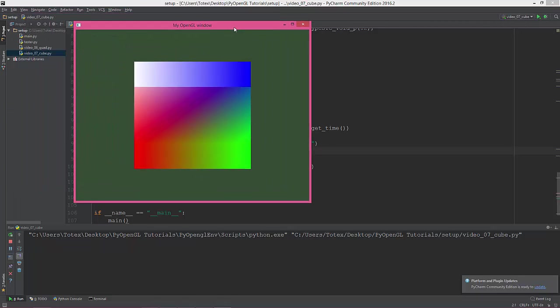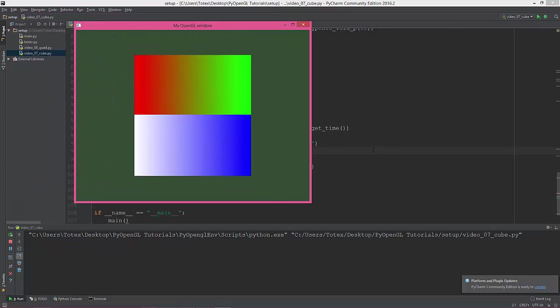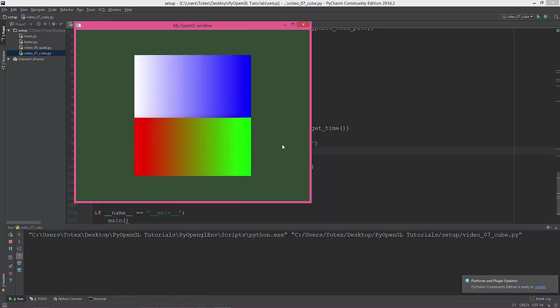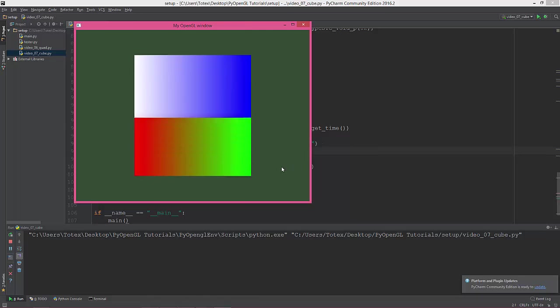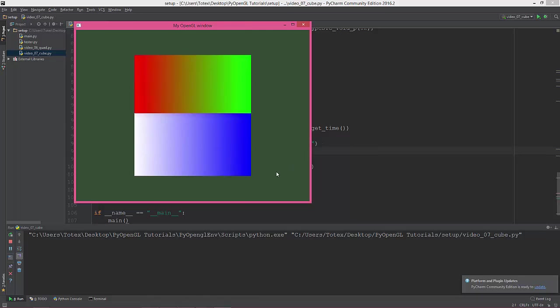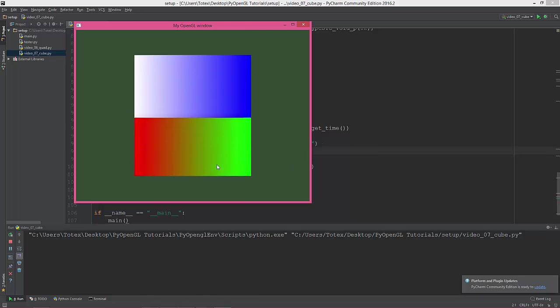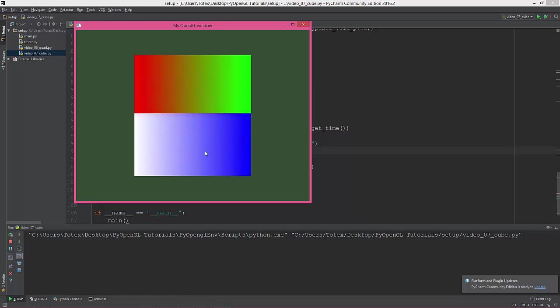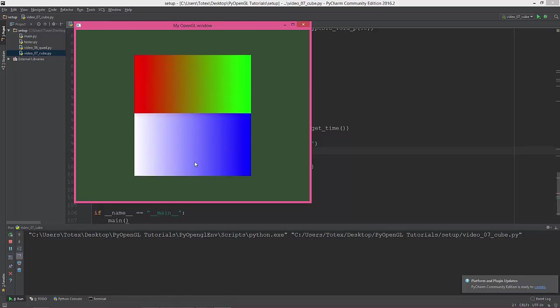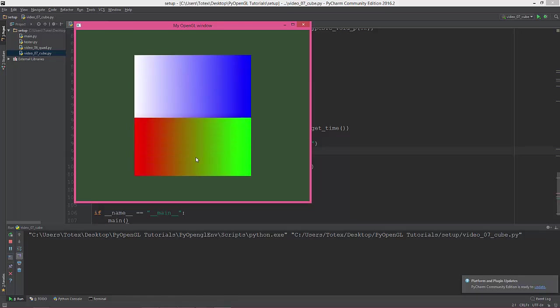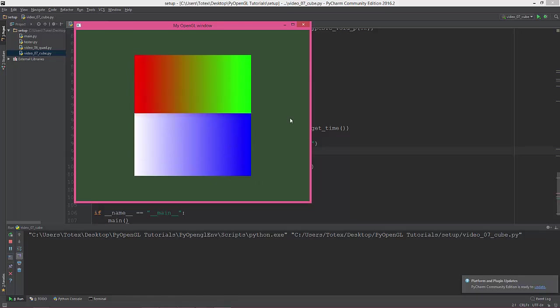Yeah, yes! We have a rotating cube, although it looks a bit weird because we didn't clear the depth buffer.